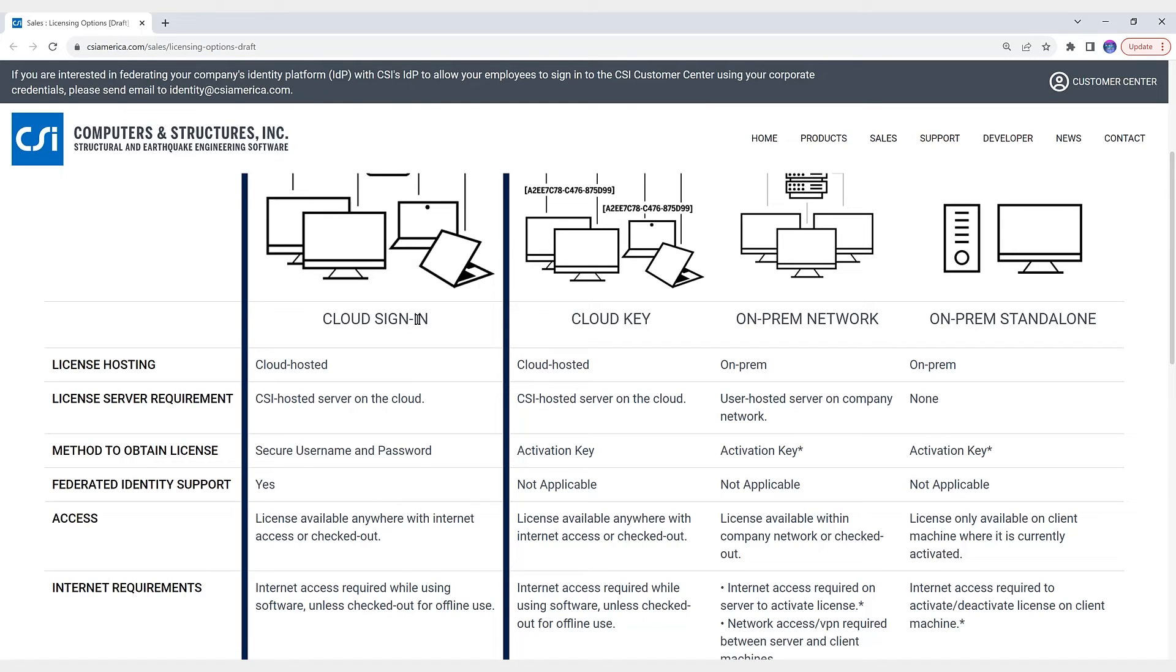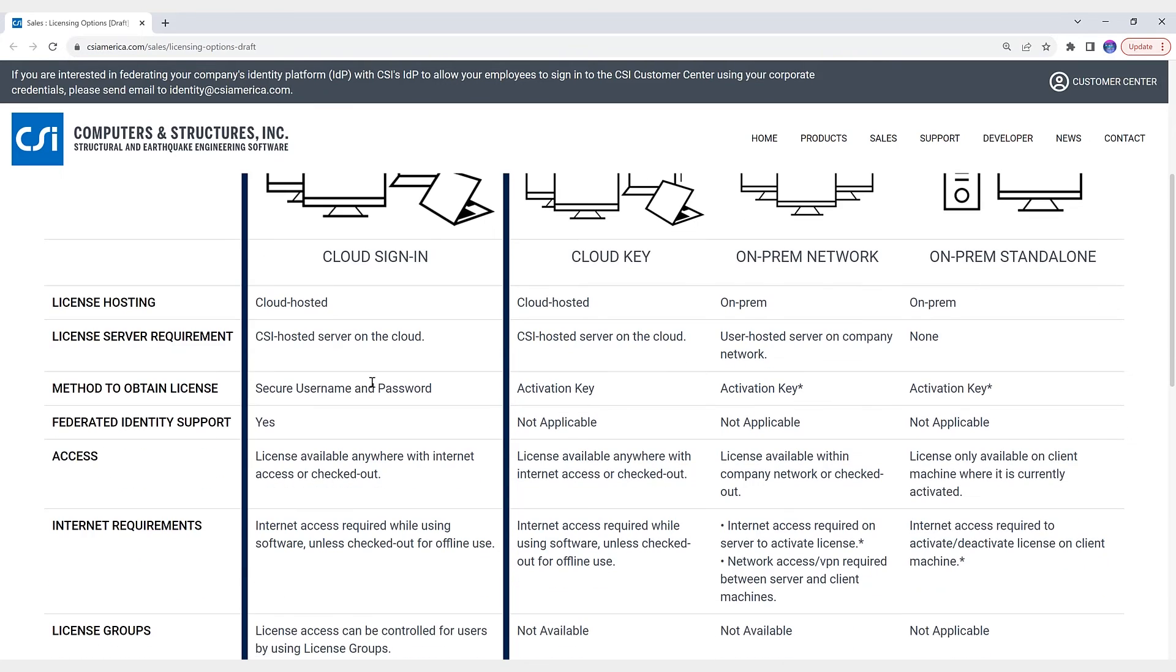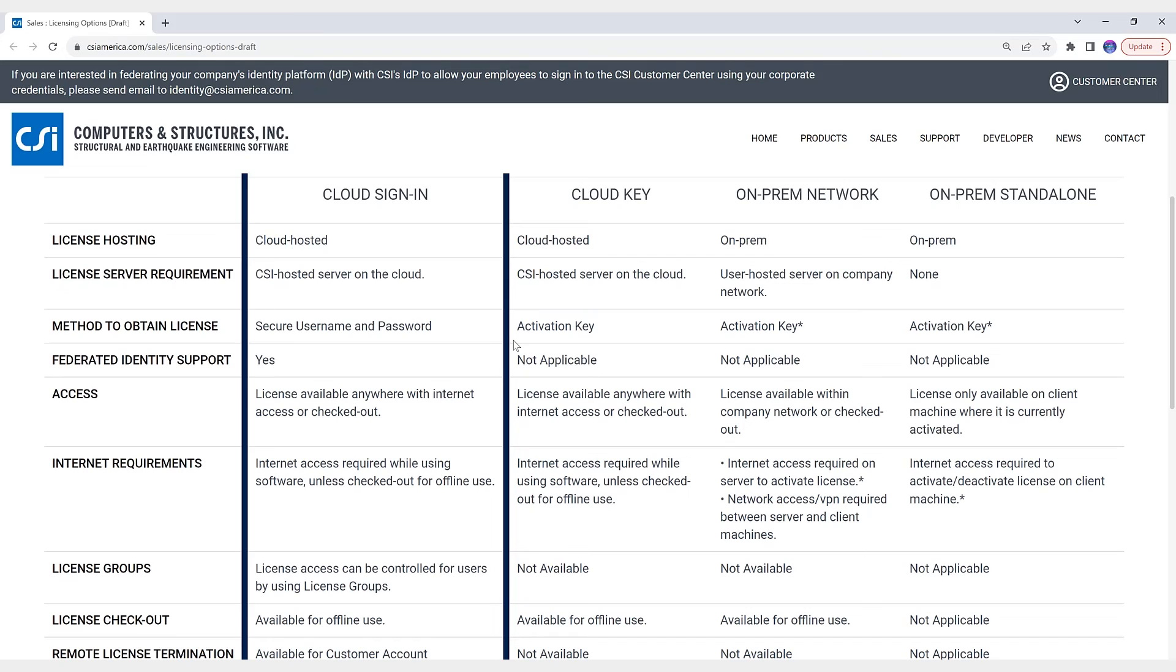Accessing CSI software using individual secure sign-in credentials. No more activation keys. License available anywhere with internet access. The ability to remotely terminate a user's active license session by a customer account administrator. Also the option to control